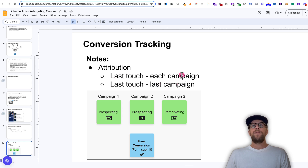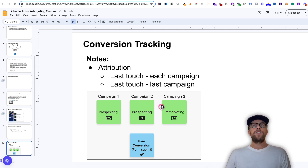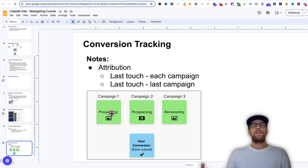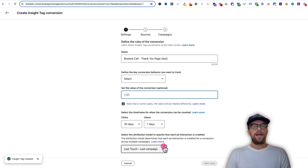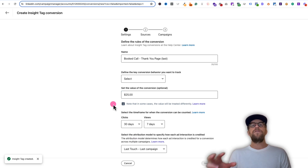When you're using last touch each campaign, if a user comes to campaign one, campaign two, campaign three, and then they submit that conversion and book that call, each of these campaigns is going to get attributed that conversion — which is helpful to know which ads helped in that sequence to get someone to convert. So it's good to have both the last campaign conversion and the each campaign conversion. In the Campaign Manager account, we can assign different values: for last touch last campaign, I assign a higher value there because it's more important to know the actual last ad they saw and converted on.